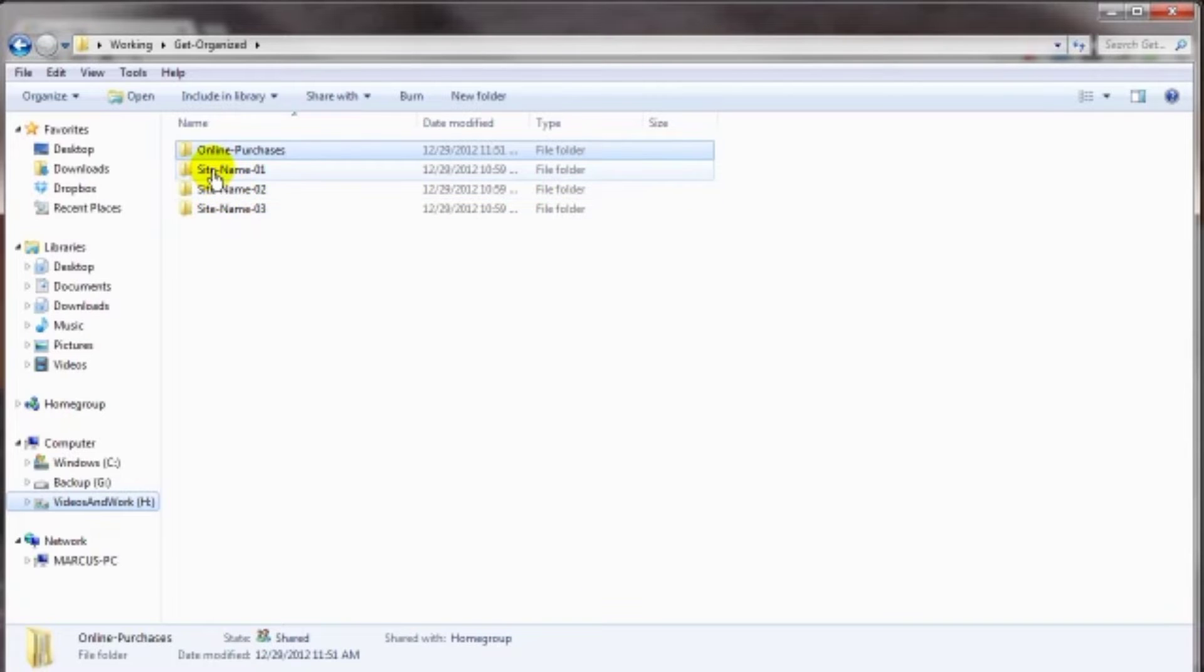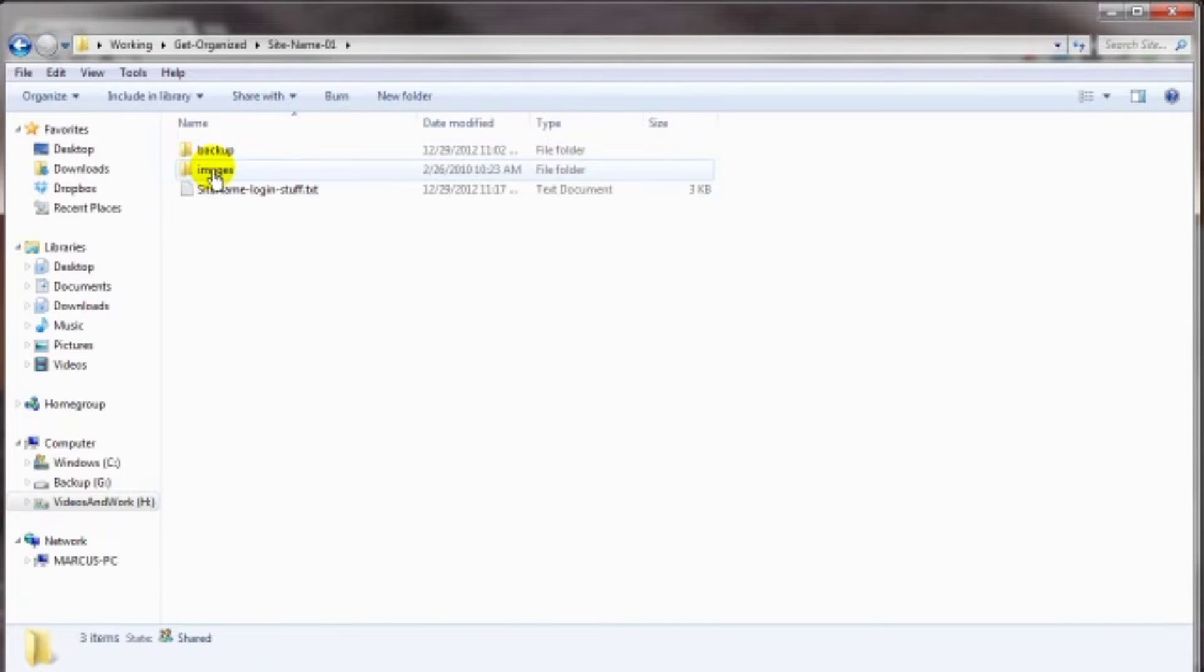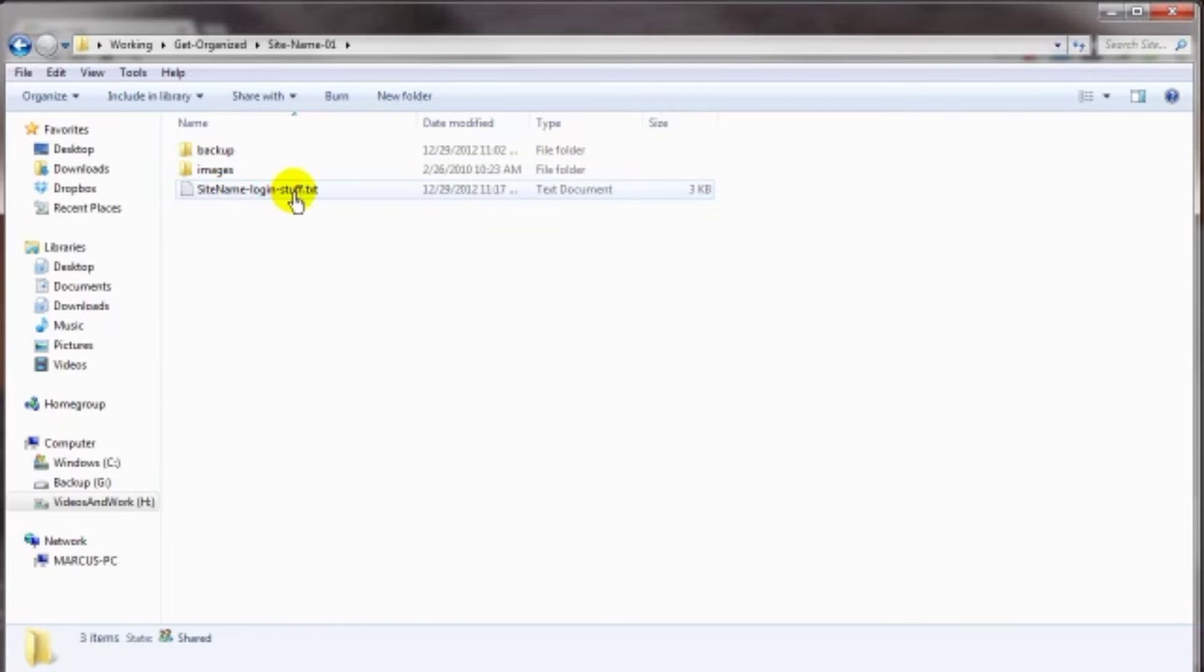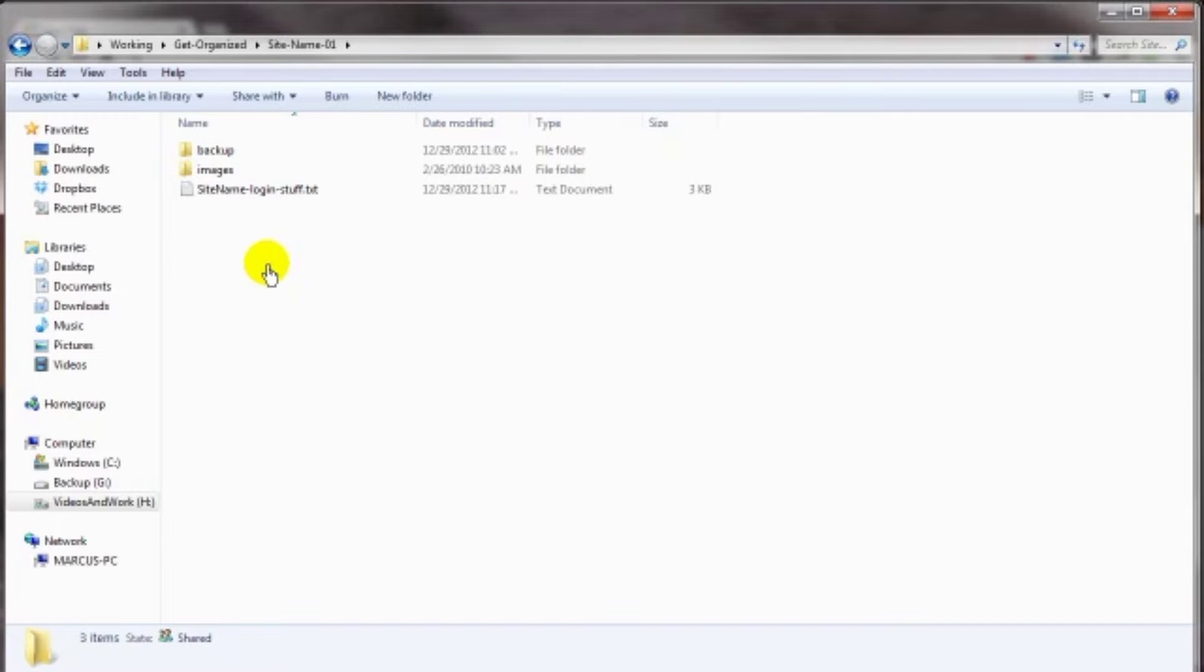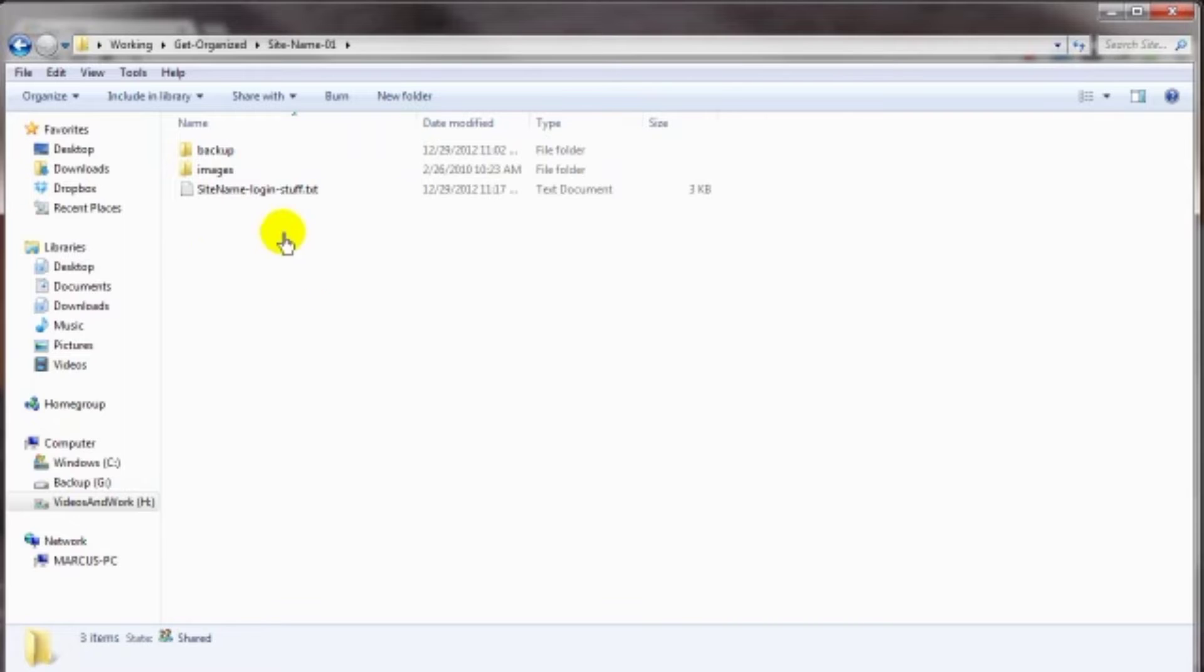And inside of each one of these folders, at a bare minimum, I have two more folders and then a text document that contains all the login and additional details about that domain. Now, since most all of my websites are database-driven WordPress sites, my structure might be a little bit different than what you might need. But at least this will give you an idea to work with.